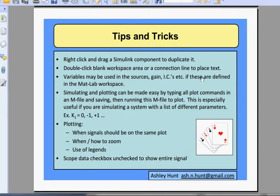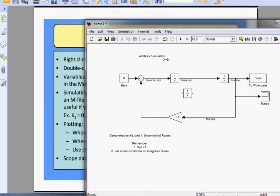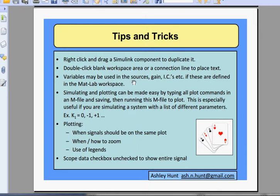You can double-click a blank workspace area or connection line to place text. So say I wanted to add text to this line — that's added. Or say 'this is Ashley's simulation' — we added that right there. You can adjust that text in the Format menu as well.